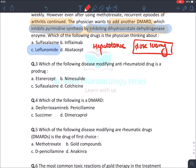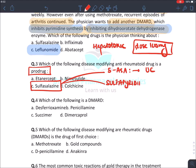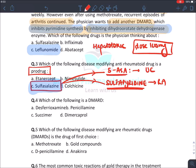Which of the following disease-modifying anti-rheumatic drugs is a prodrug? The answer is sulfasalazine. Sulfasalazine has two active metabolites: 5-aminosalicylic acid, given in the treatment of ulcerative colitis, and sulfapyridine, effective in rheumatoid arthritis. It is one drug with two uses. Sulfasalazine itself is an inactive drug — bacteria present in the intestine break it down into the two active metabolites: 5-ASA and sulfapyridine.